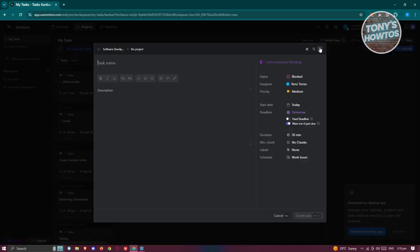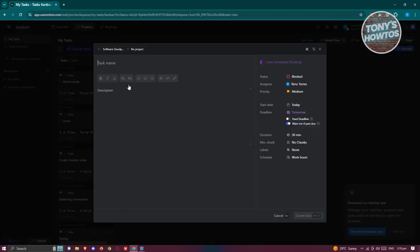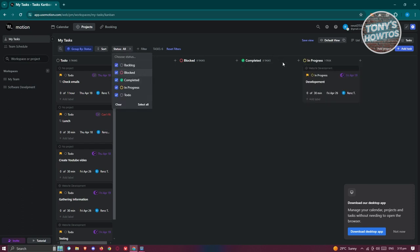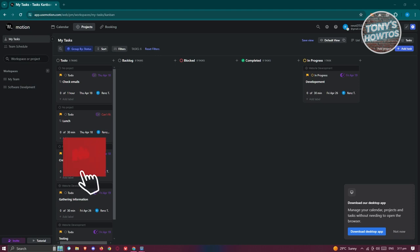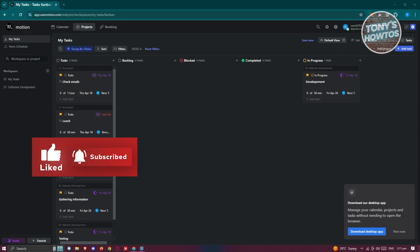To create a new task on a specific list, click the plus button at the top right and add a task. You also have the capability of adding or changing priorities. If you want to add another section, go to the status section and enable other available statuses. That's about it! If you found this video helpful, hit the like and subscribe button and watch our next video.